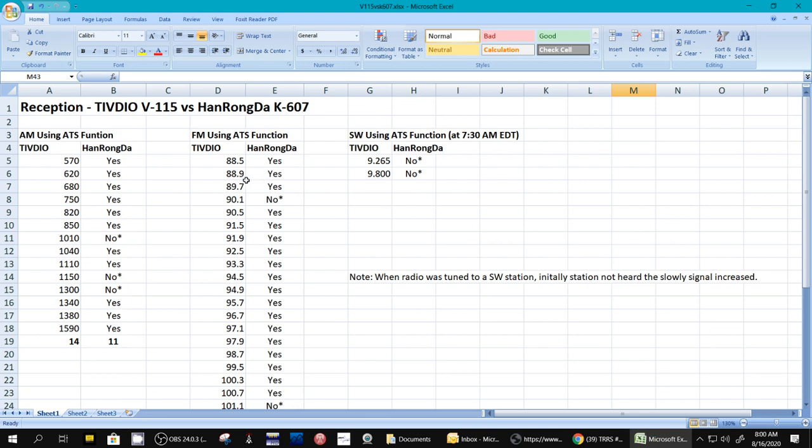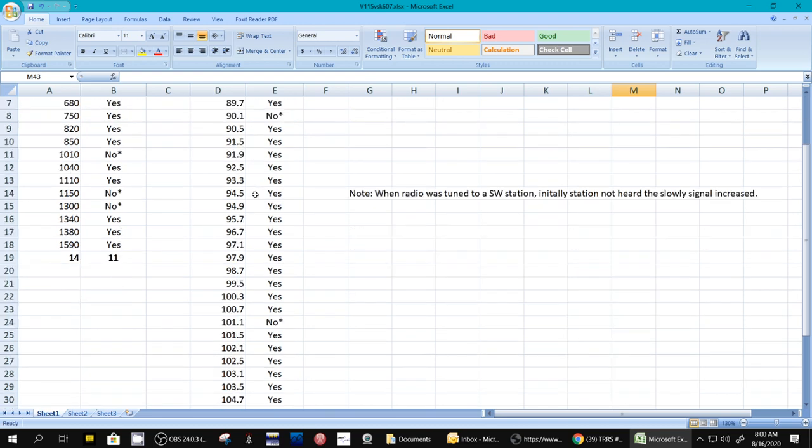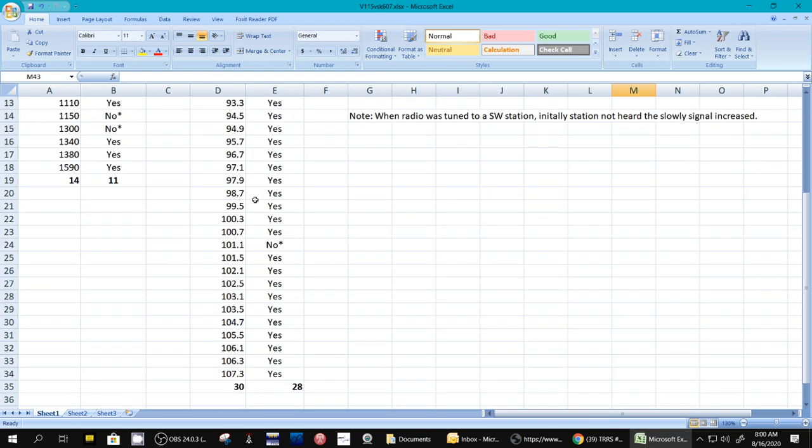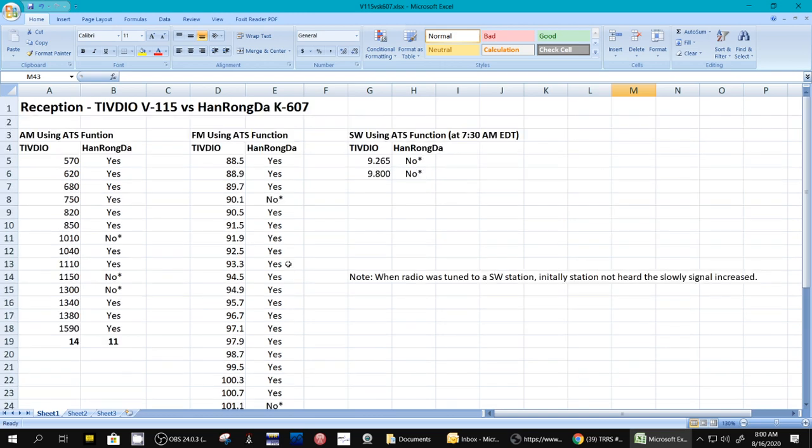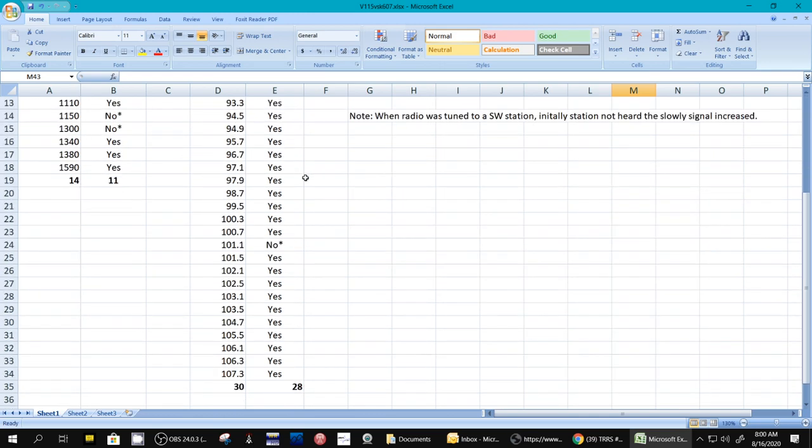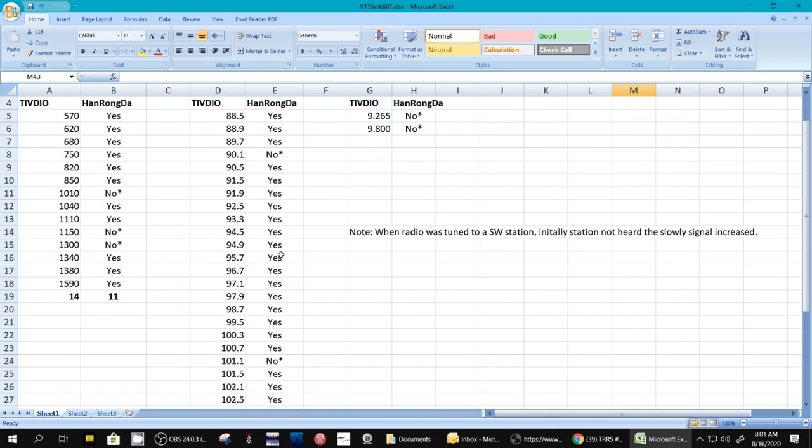Now, here is FM. I found a lot of FM stations. Look at that. 30 stations on the TIVDIO. And on the K607, I found 28, and two that it missed I could tune manually.